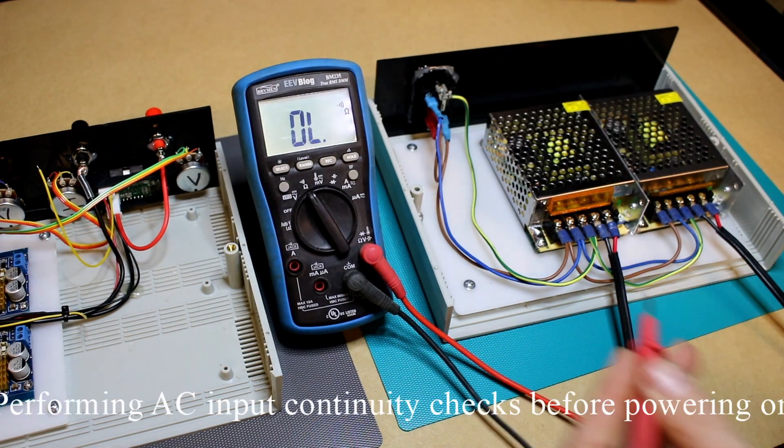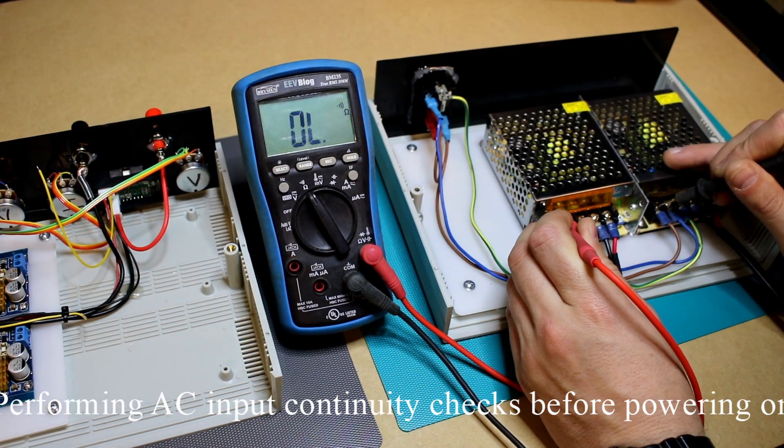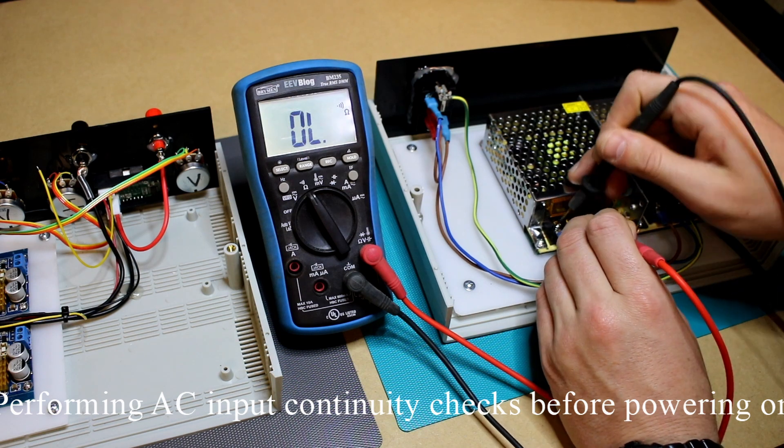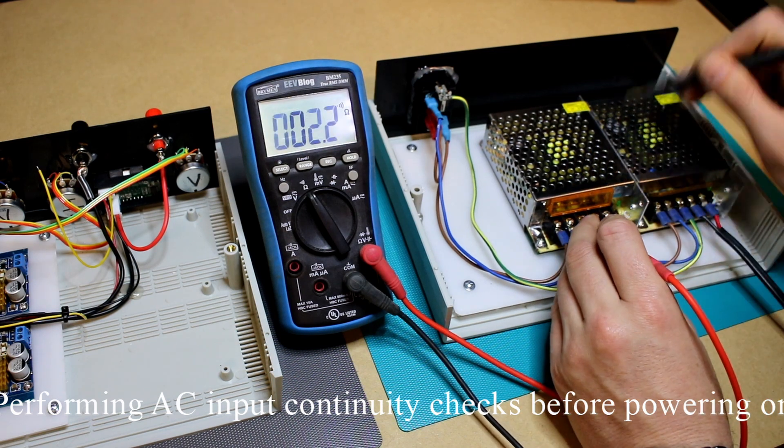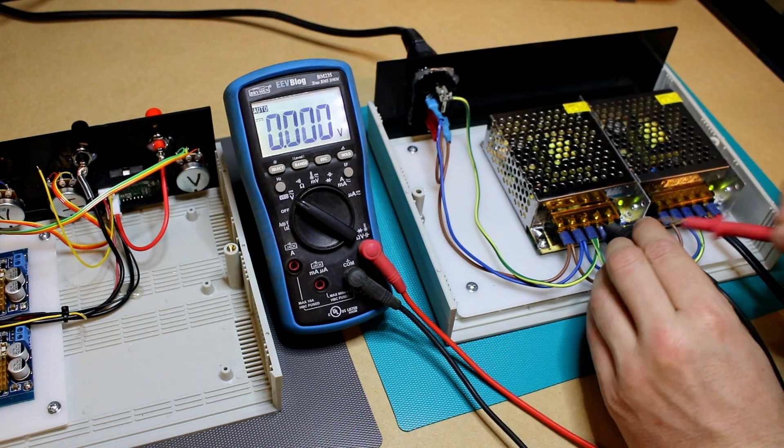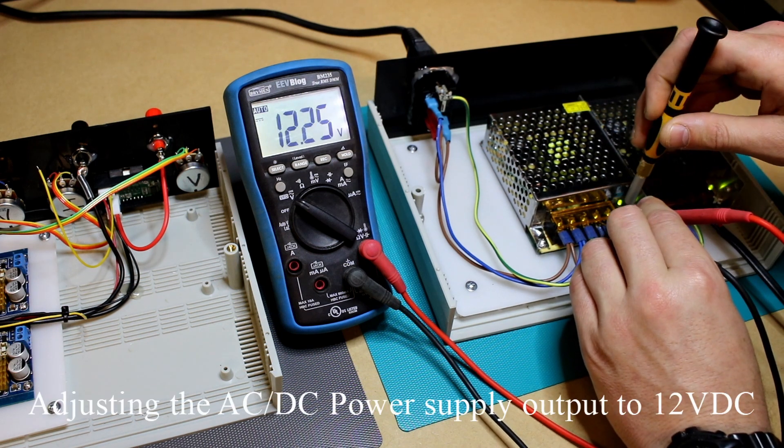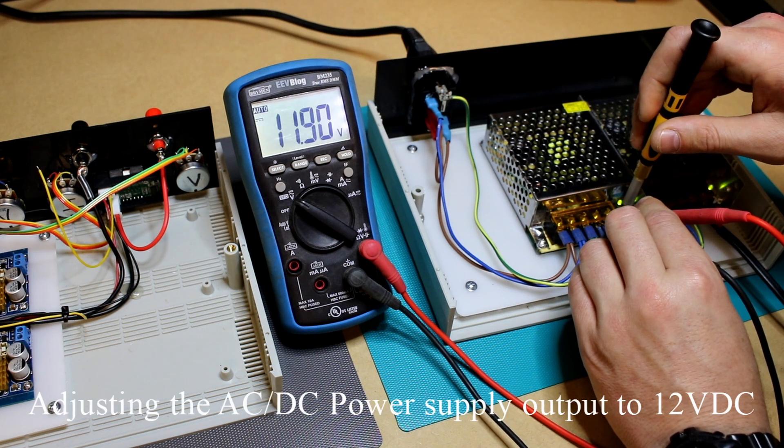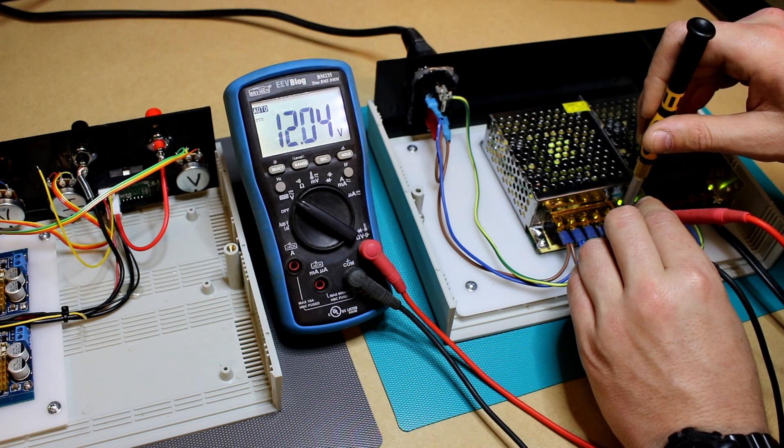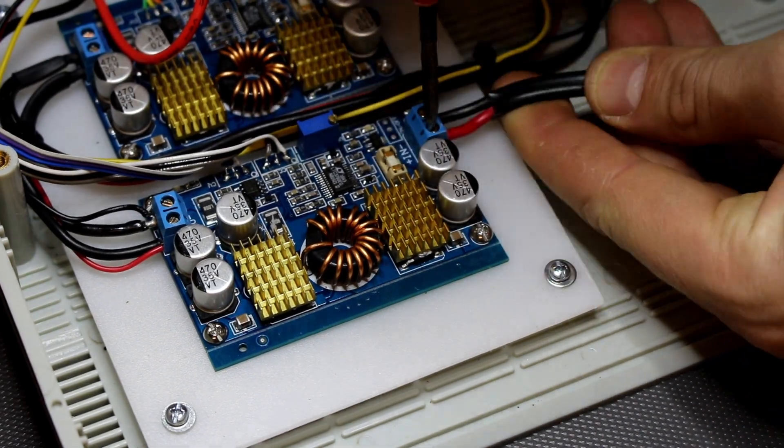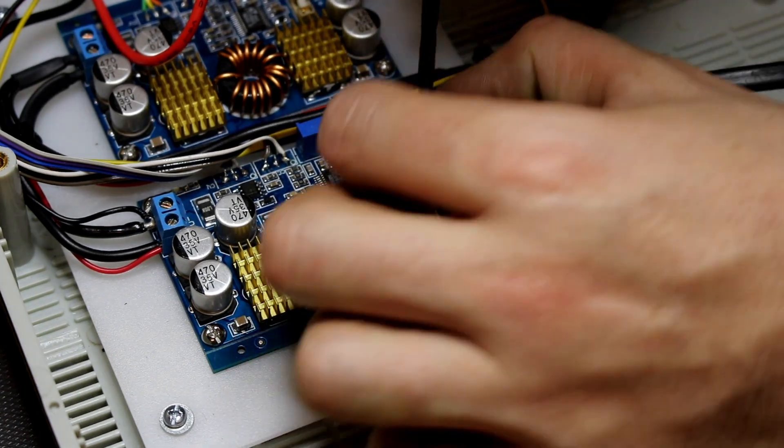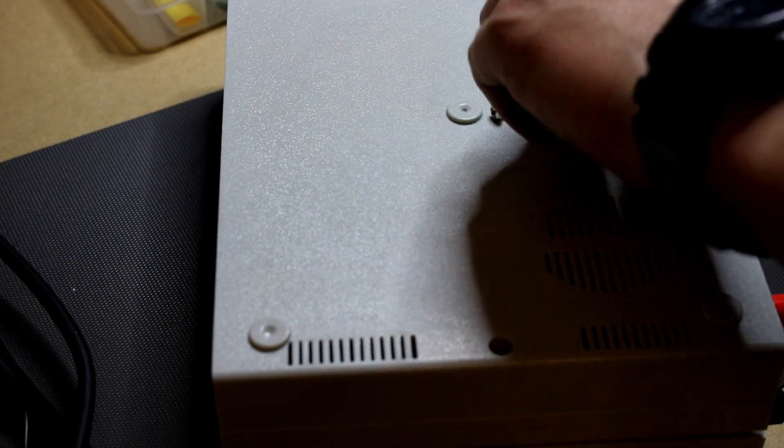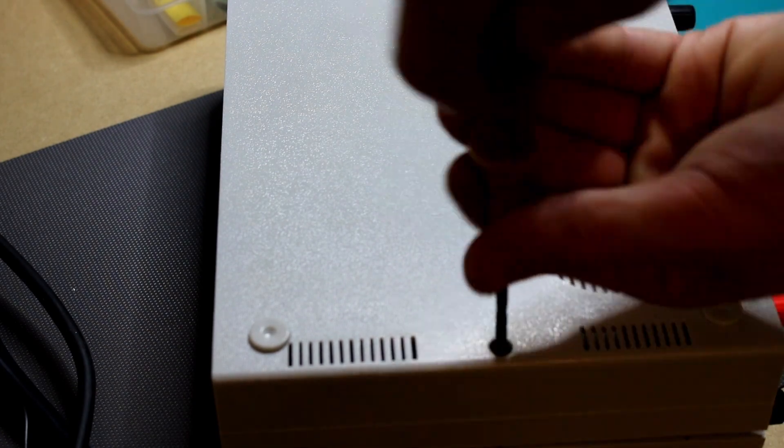But before I put the two halves together I did some testing first on the AC to DC power supplies and I set their output voltage for exactly 12 volts. Then I could hook up the 12 volt DC output into the control side, close it all up with the screws that came with the case and test it out.